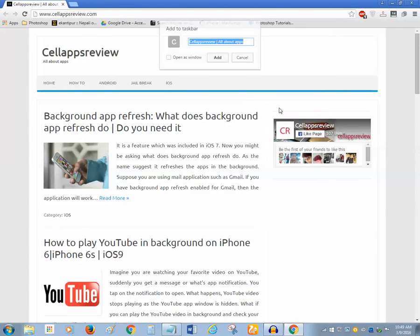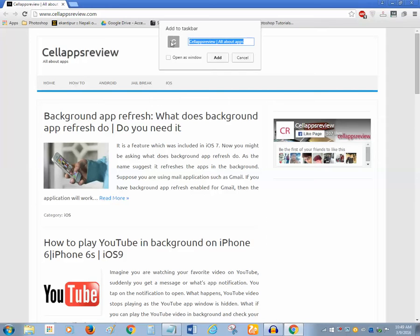When you do that you can see there is the icon for this, favicon for this website, and there is the description for this website. Click on add button.